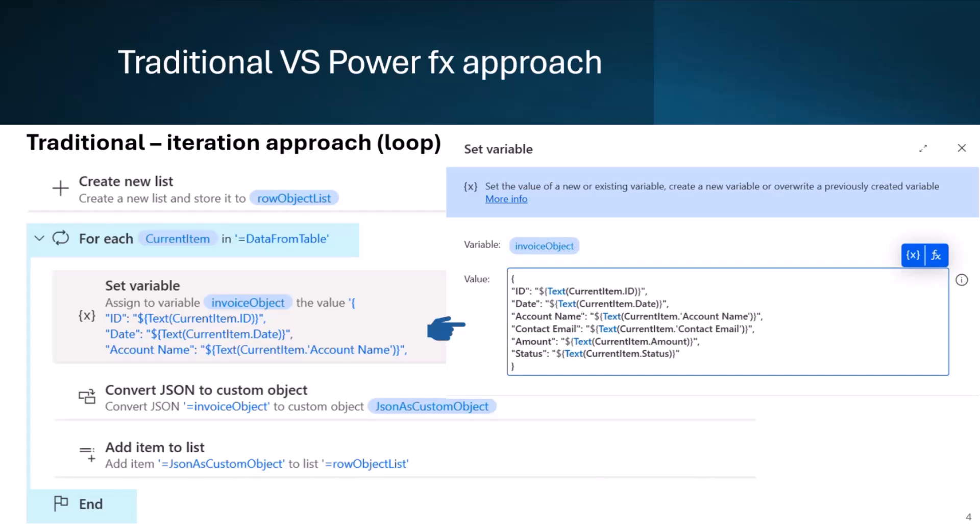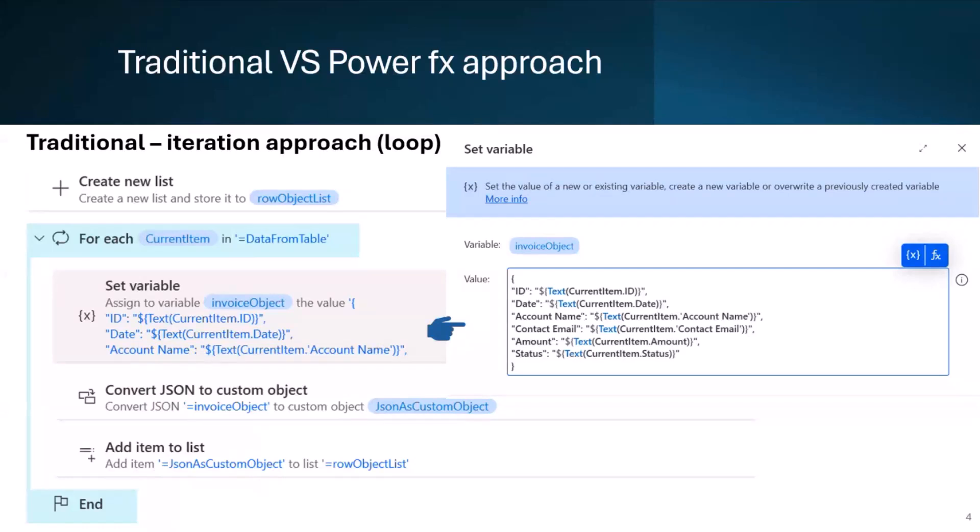While generating Word documents in the data flow, I encountered a scenario to transform a data table to an array list of custom objects. The traditional approach is to declare a new list to store objects, iterate elements of data table variable using a loop. Inside the loop, we create a new JSON object as a string, convert JSON string to custom object, and finally add each custom object to the list.